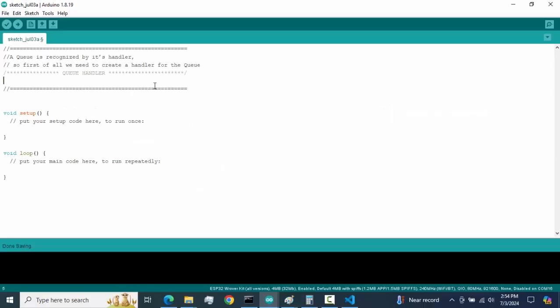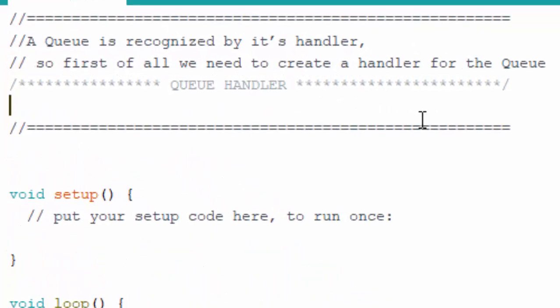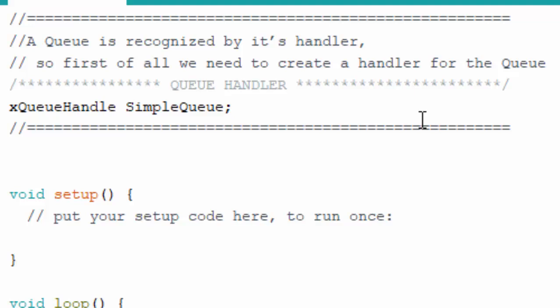Coming over to Arduino to create a sketch for the queue, the first thing we need to create is a handle. Just like a task, we need a handler to manage the queue. The queue is recognized by its handler. We create one using xQueueHandle and name it — for example, simpleQueue.